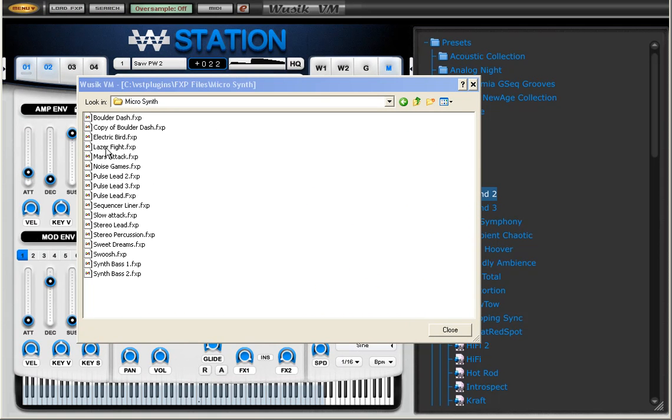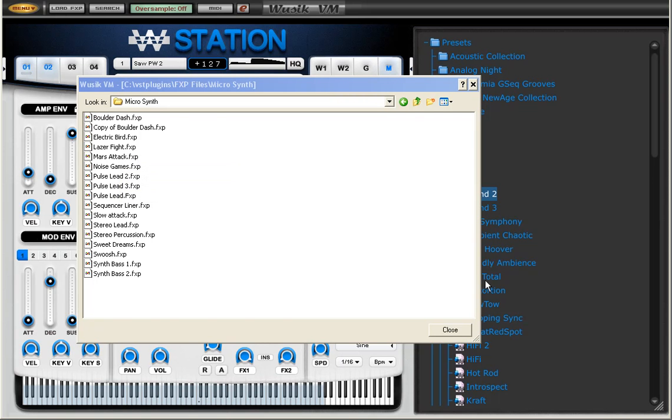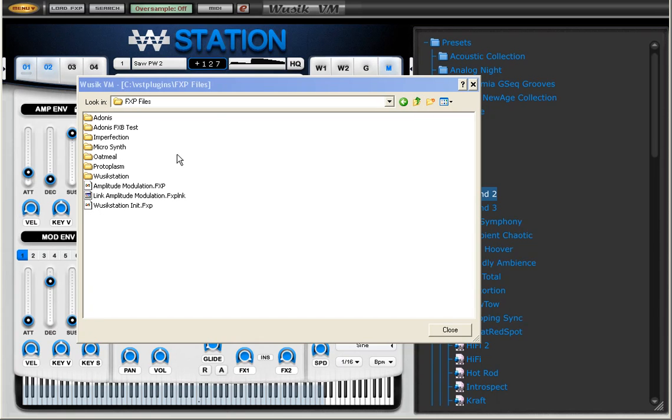And when you select a file, it's going to load the VST that is related to this FXP file. So it's pretty easy to browse presets this way.